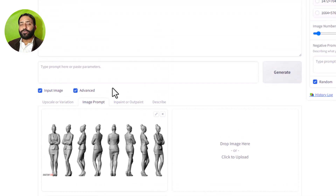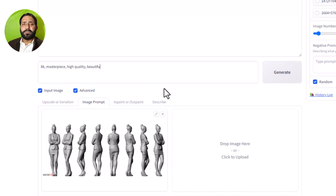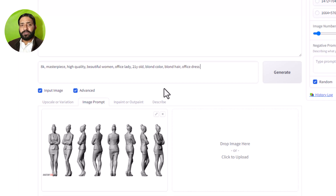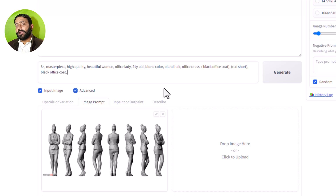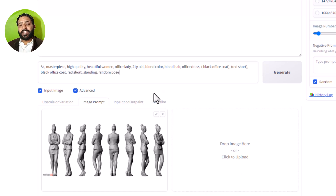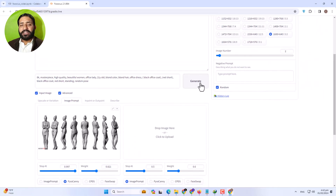Now I will show the image. I'll enter a prompt with specific attributes — masterpiece, 4K, 8K. I'll add details about my character: an official dress for a lady, showing the age and color combination like a red skirt and black. I can also add a standing pose. You can see different attributes like that.